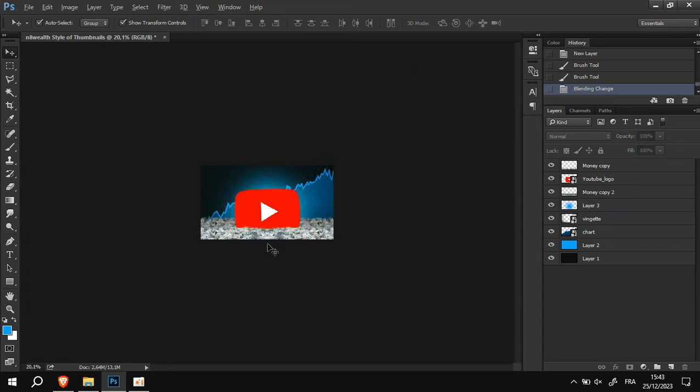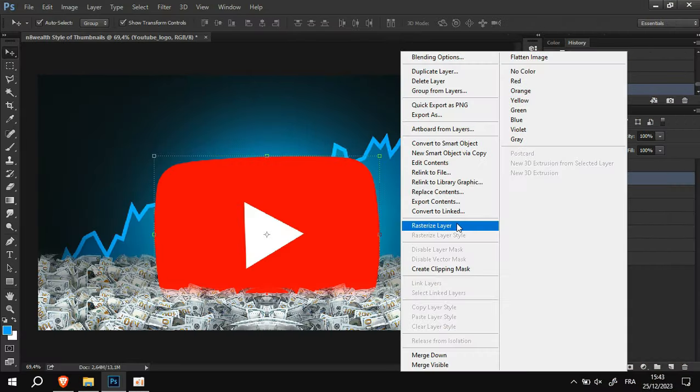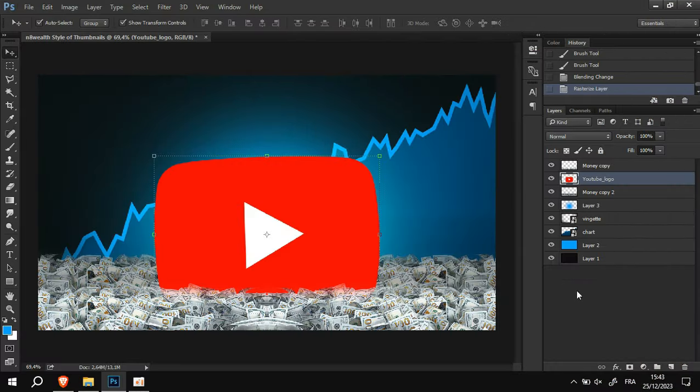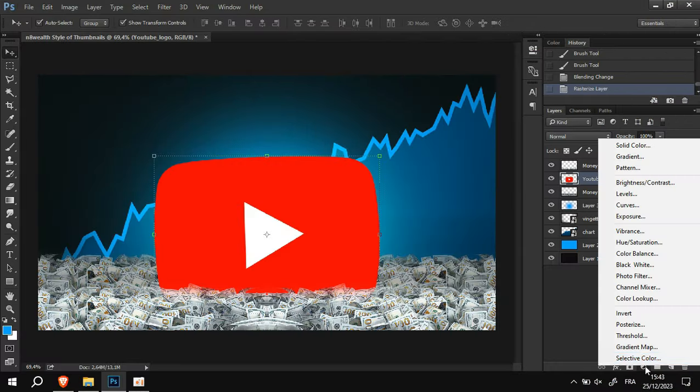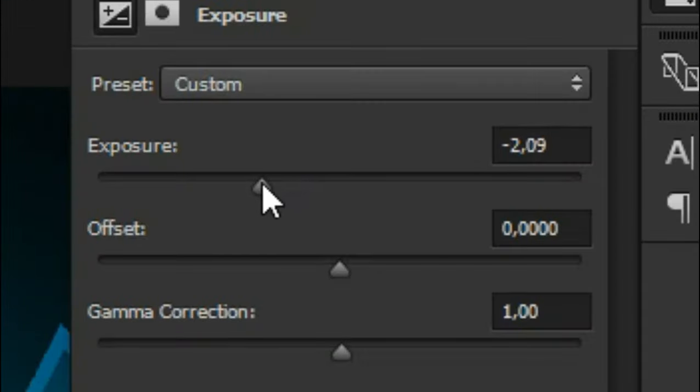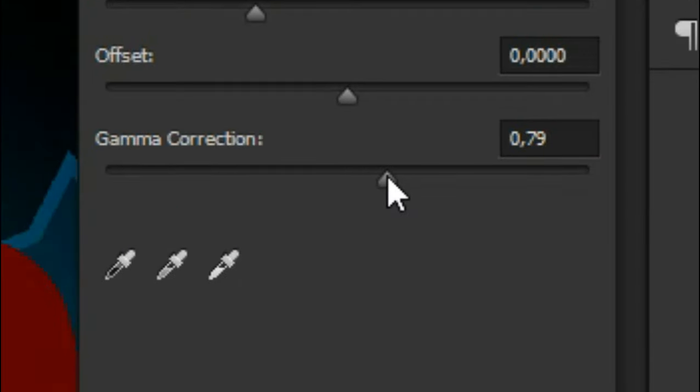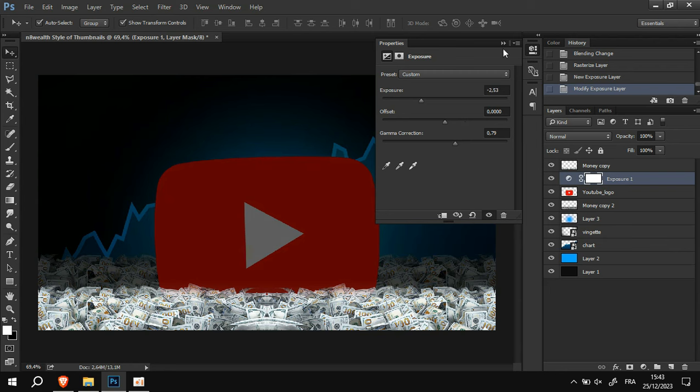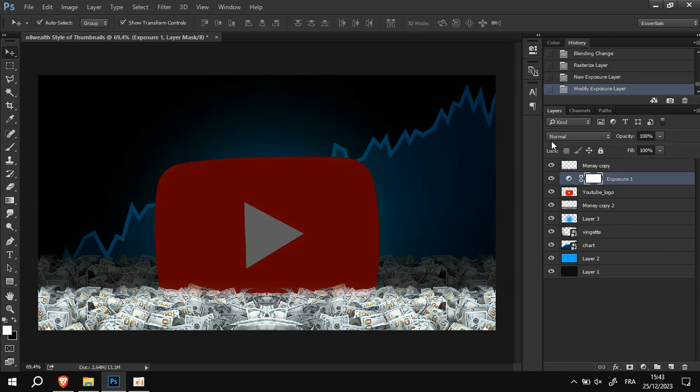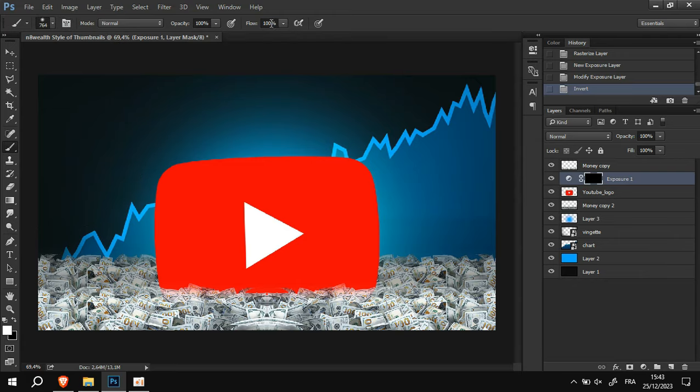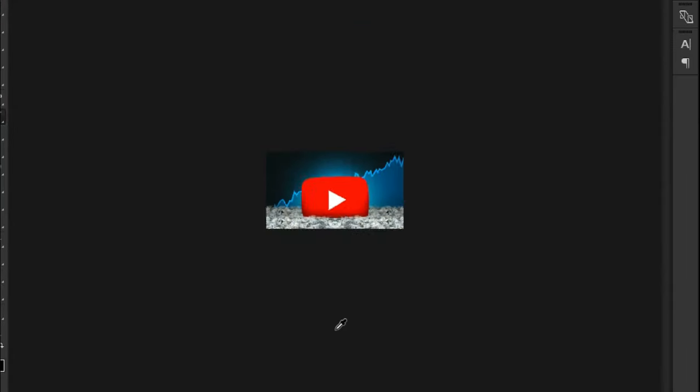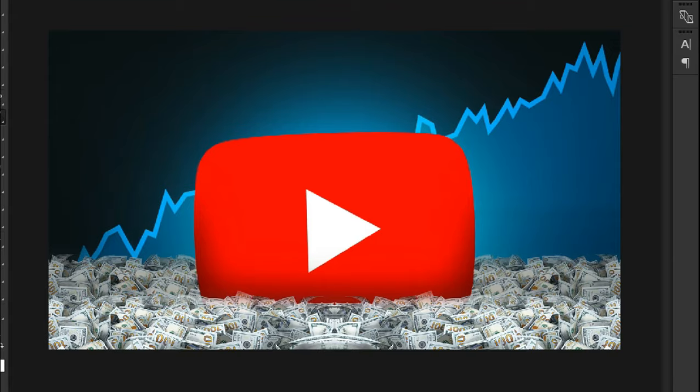Once that's done, we need to make the YouTube logo look more 3D. To do that is quite simple. The first thing is to create an exposure layer in which we are going to lower the exposure and increase the gamma. Once we have done that, I will invert the layer mask and start painting with a soft brush around the bottom sides of the logo, just like this, and we can already feel the 3D effect starting to appear.